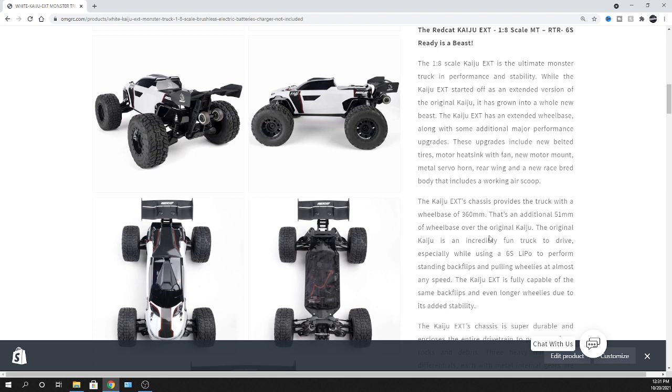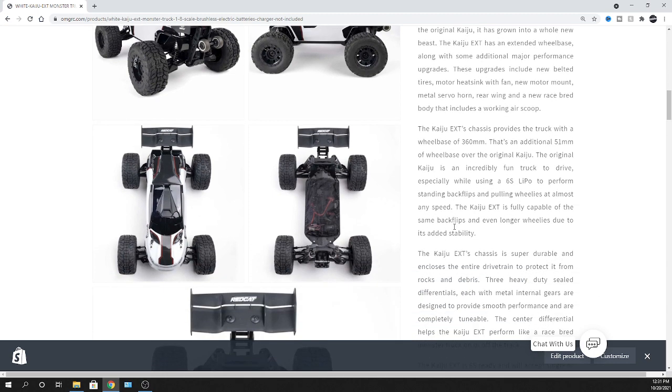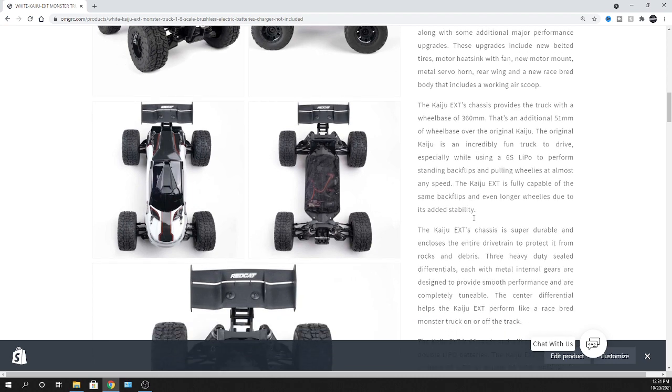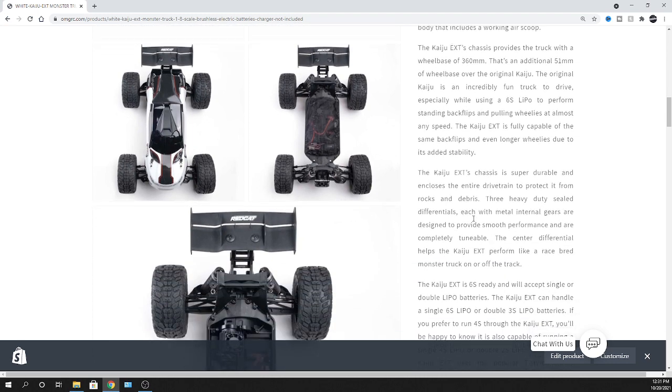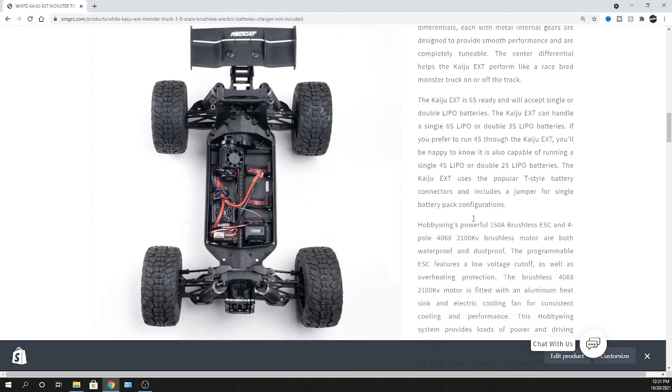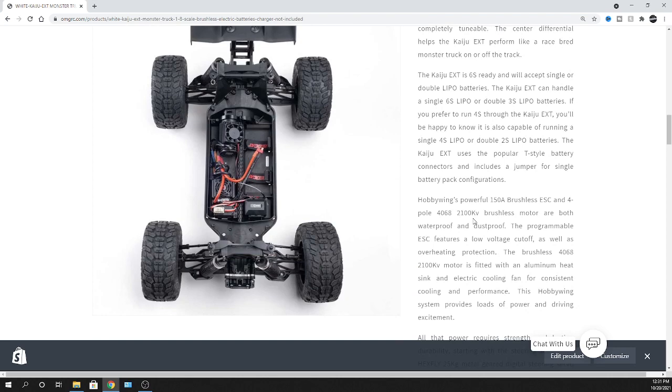So it's 51 millimeter wheelbase over the original Kaiju. So pretty nice, just got a little bit extra, a little bit wheel stance, a little bit more stability in it. So that's definitely a good thing on that one.